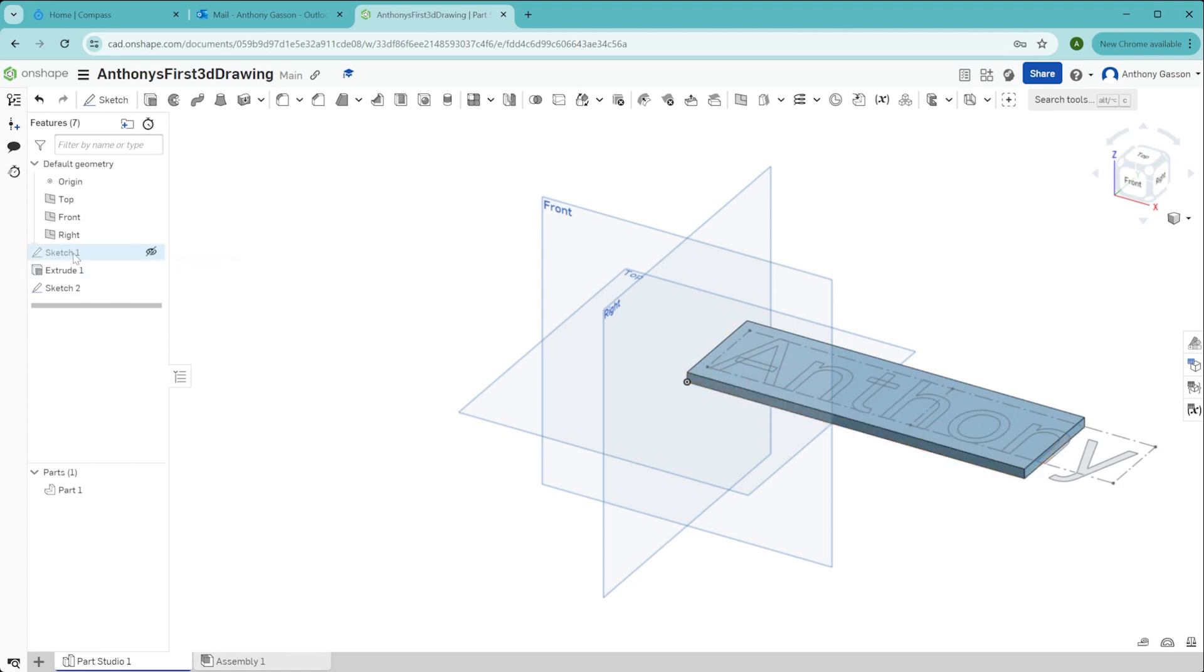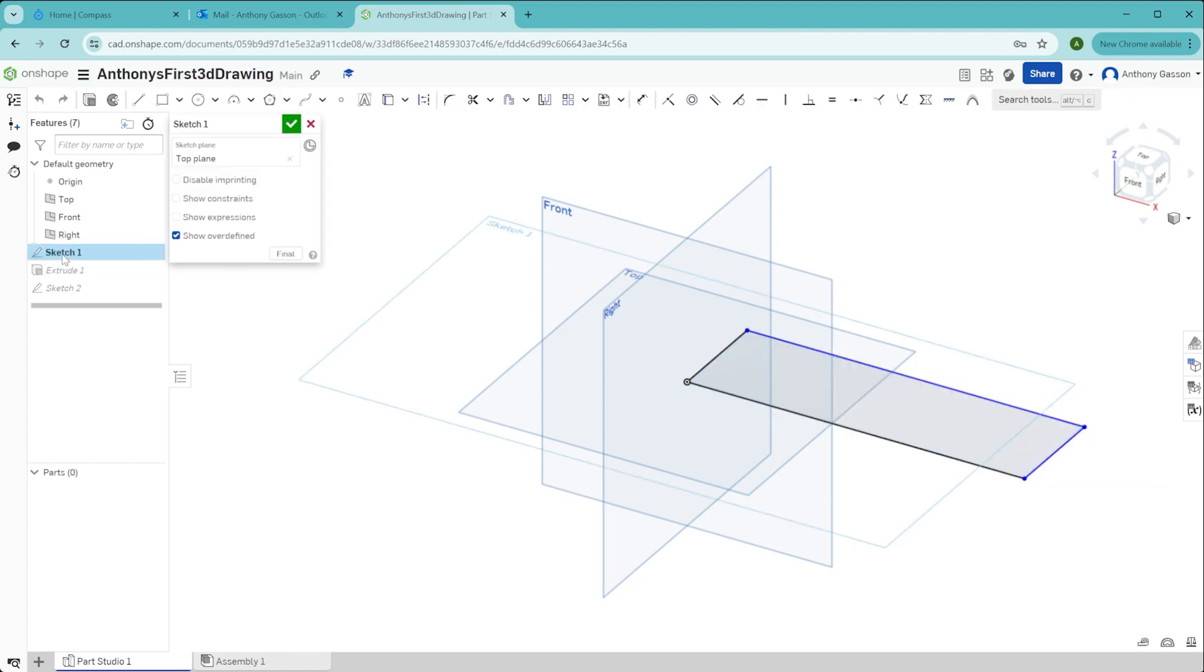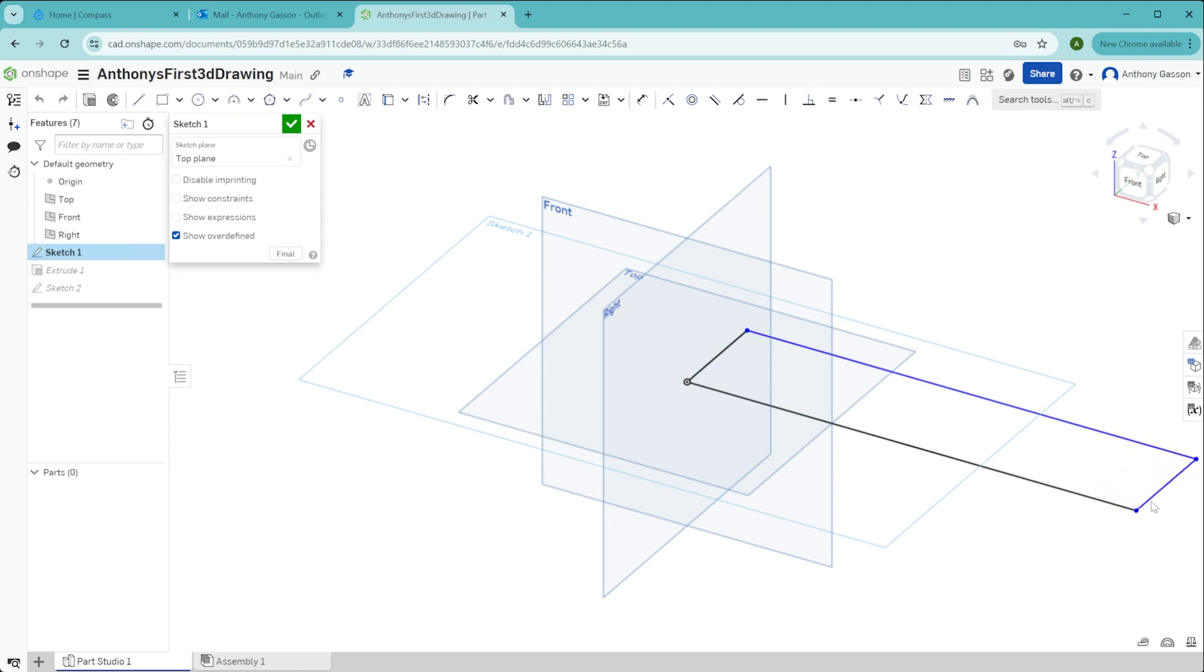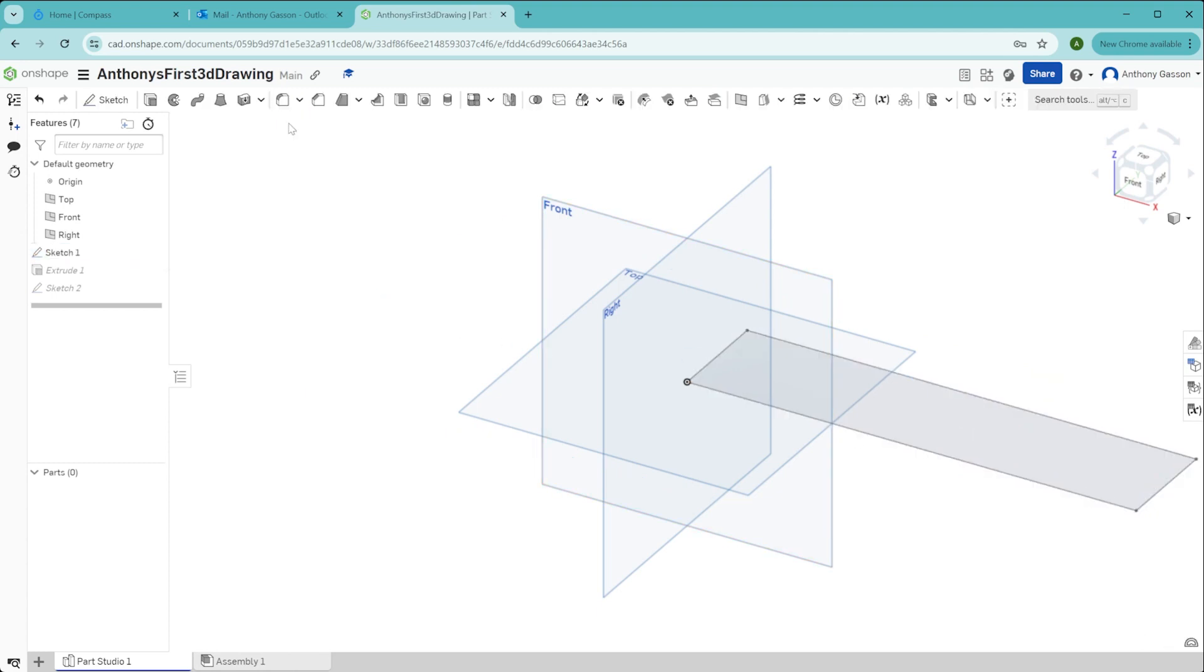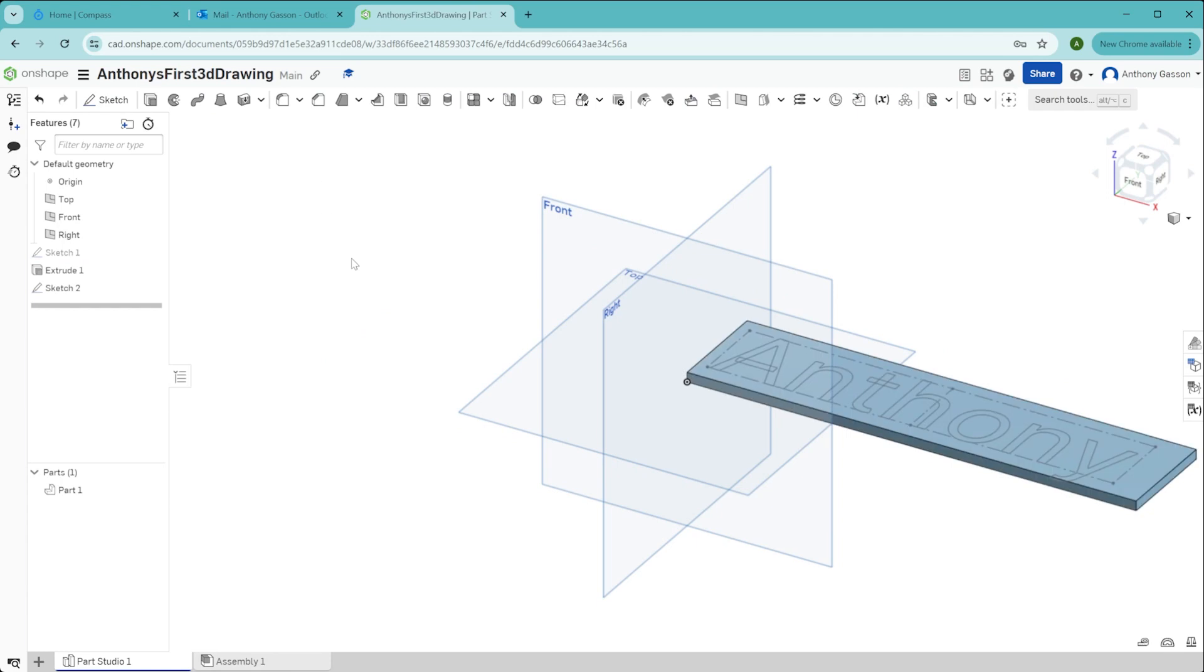I'll do that once again. Double click on this sketch I want to alter, click the mouse on the line I want to move, move that line to the position I want it to be at, and then click the tick to complete that sketch.